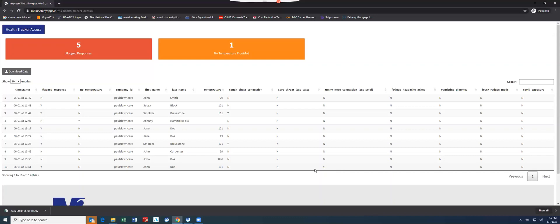Once your M3 team receives the above information, implementation should occur within 48 hours excluding weekends.